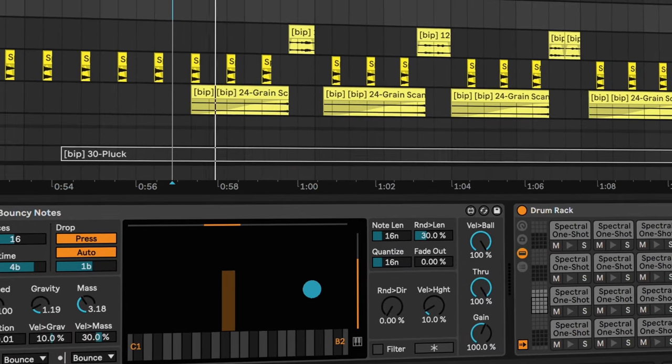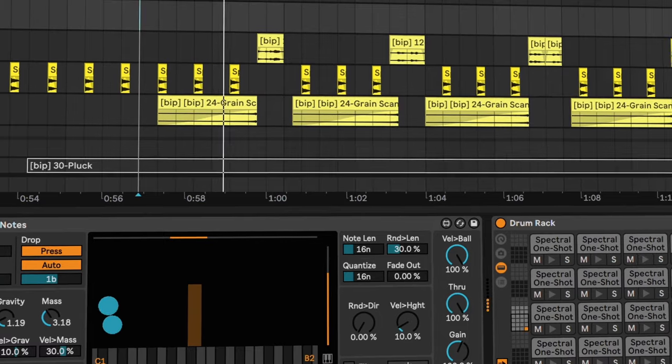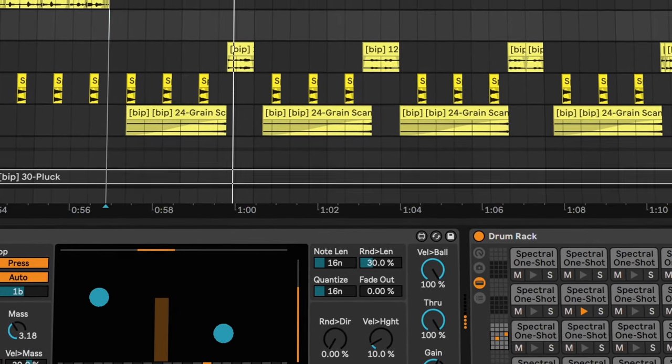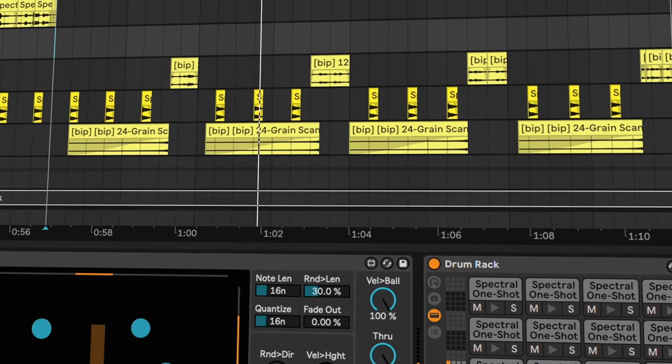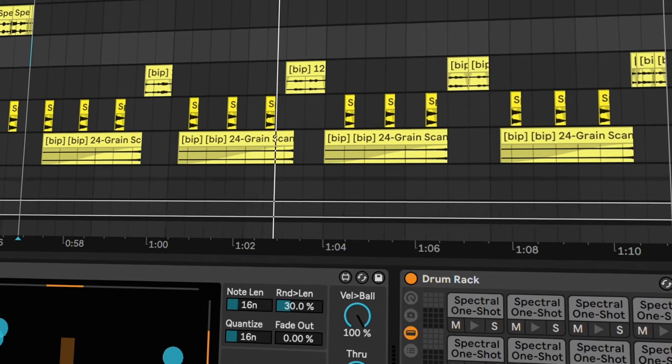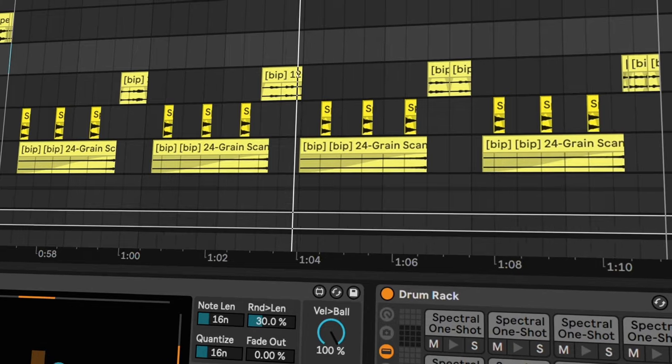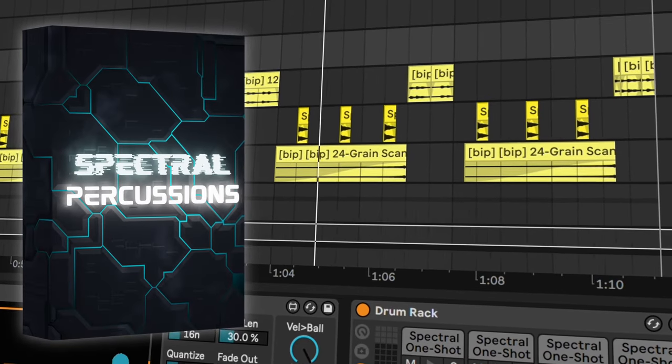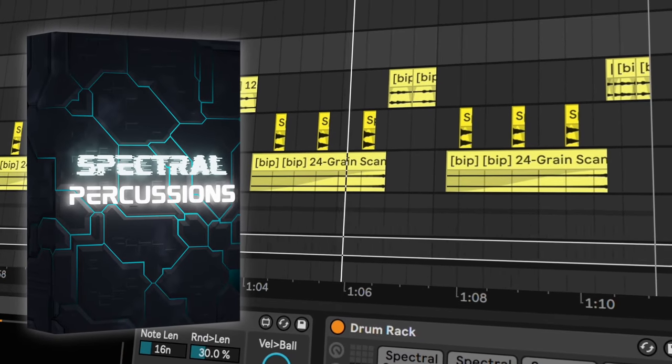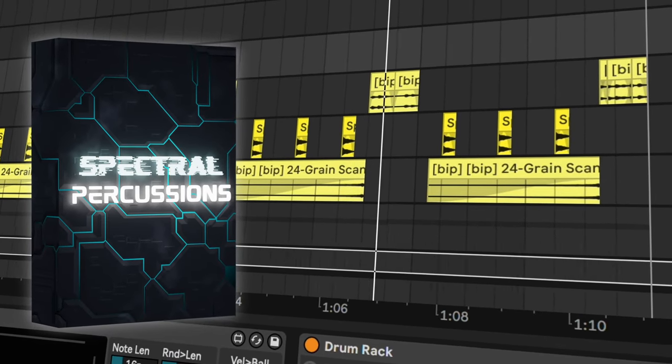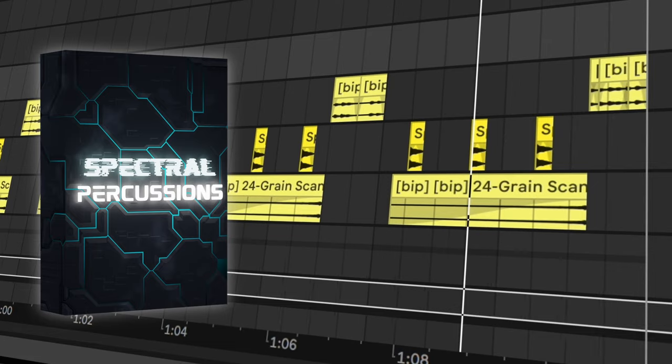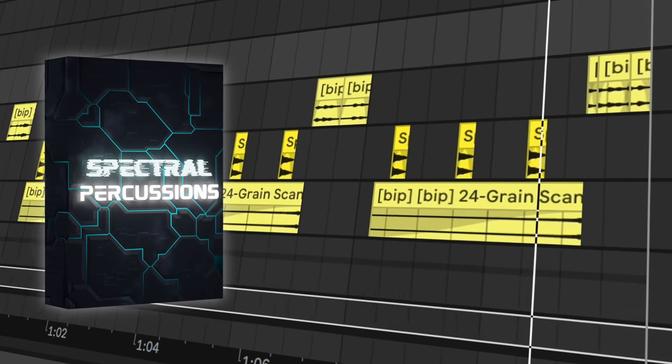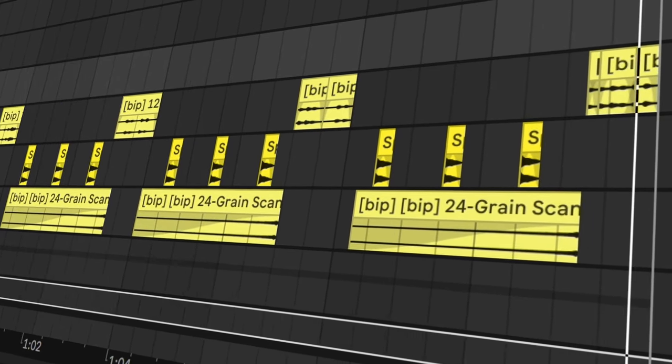You can also take these one shot samples and turn them into any of these fills in a matter of seconds. All of these loops and one shot samples are part of my spectral percussion sample pack, which you can get in the link below.